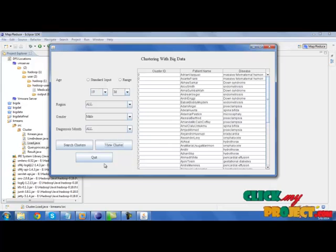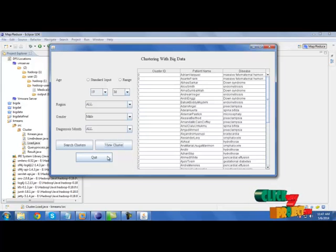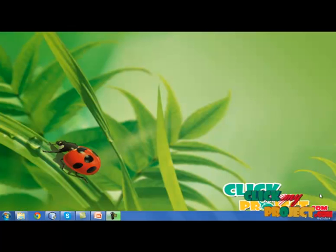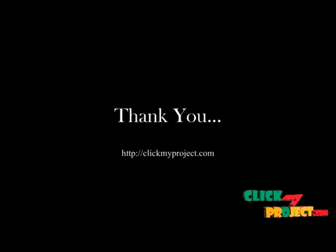Every input which we have given. That's all, the process is over. Thanks for watching clickmyproject.com.